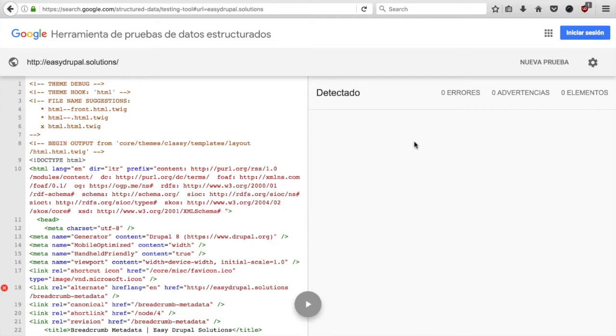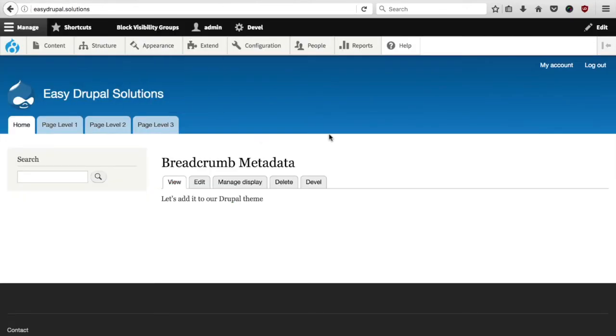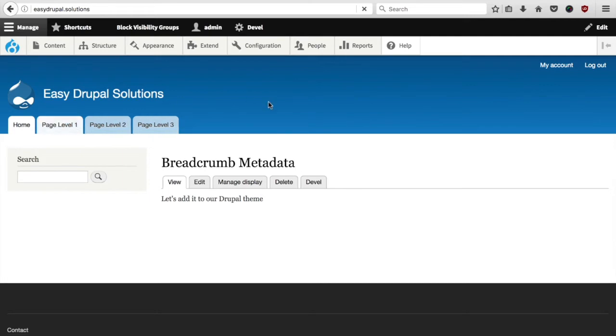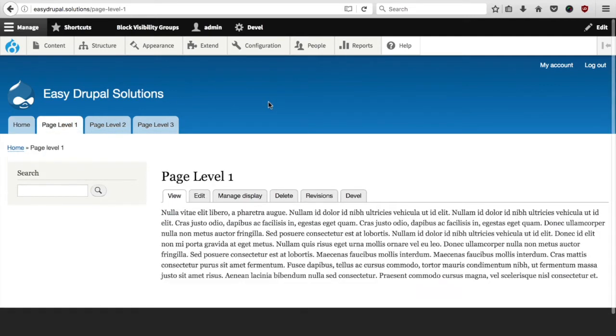In order to test our breadcrumb data we need to have breadcrumb first. For that purpose I created three different pages on our Drupal website, called them page level 1, 2 and 3 and gave them aliases according to their level.